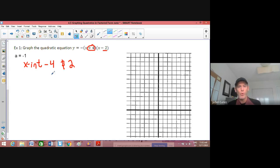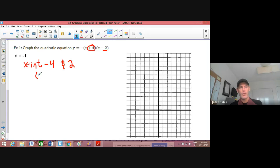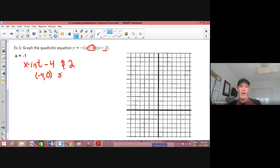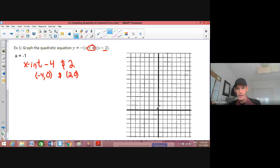So there are two points I can graph. The first x-intercept is at negative 4, and when you have an x-intercept, the y-coordinate is always 0. So that's the point (-4, 0). If I have an x-intercept of 2, that means I'm looking at the point (2, 0). You can see it hits the x-axis as it should — that's why it's an x-intercept.